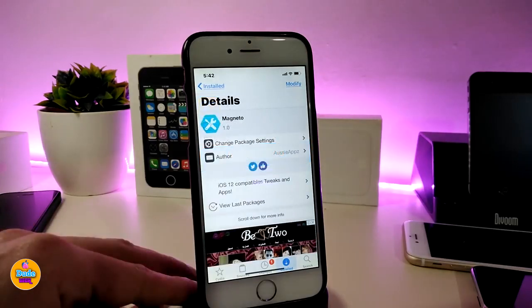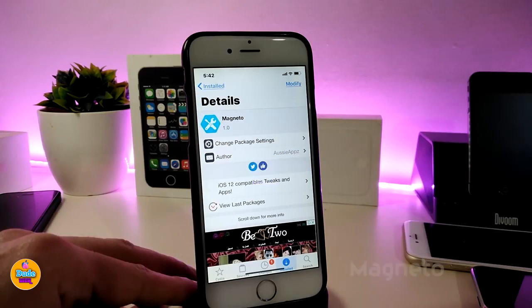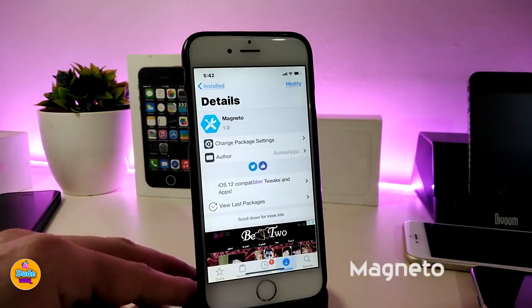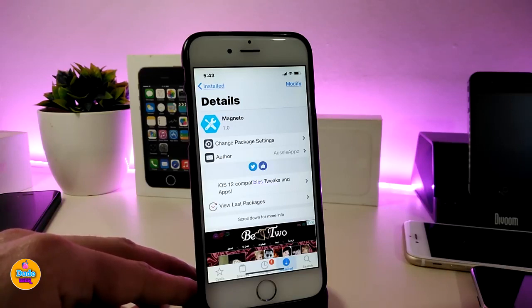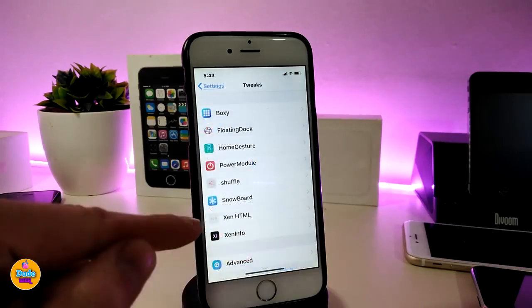Next up is Magneto — it's a widget or tweak, whichever you want to call it. Once you download it, it gives your lock screen a nice and beautiful style. You have to use Xen HTML in order to place it on your lock screen, so go into Xen HTML and head to the lock screen section.